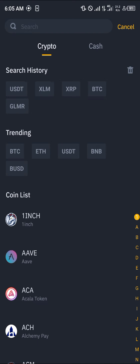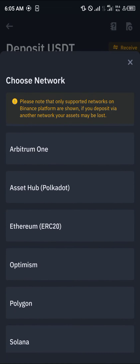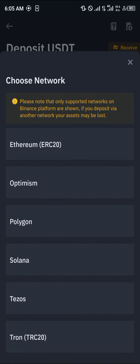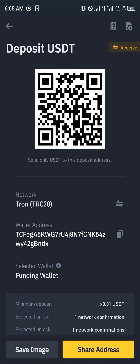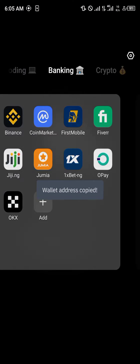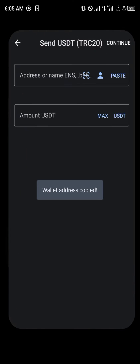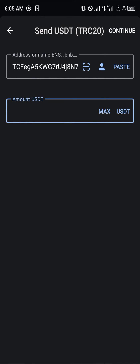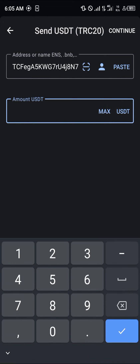Once you've logged in, click on the deposit option and simply search for USDT. Once you've found the USDT, simply scroll down till you find the TRC20.